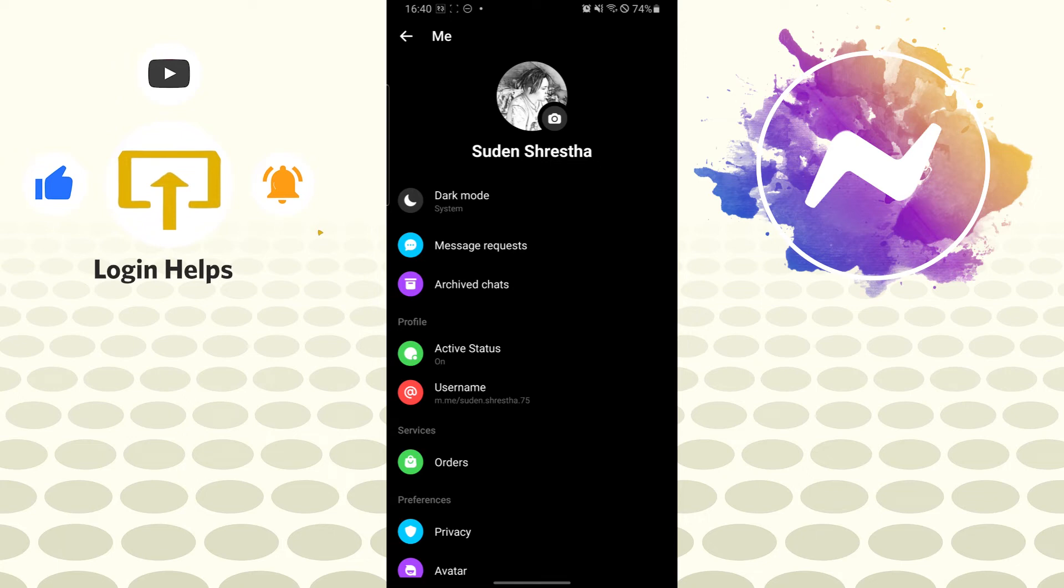And there guys, this is how you change your profile picture on your Messenger application. If you have any confusions or questions regarding the topic, don't hesitate to comment in the comment section below.